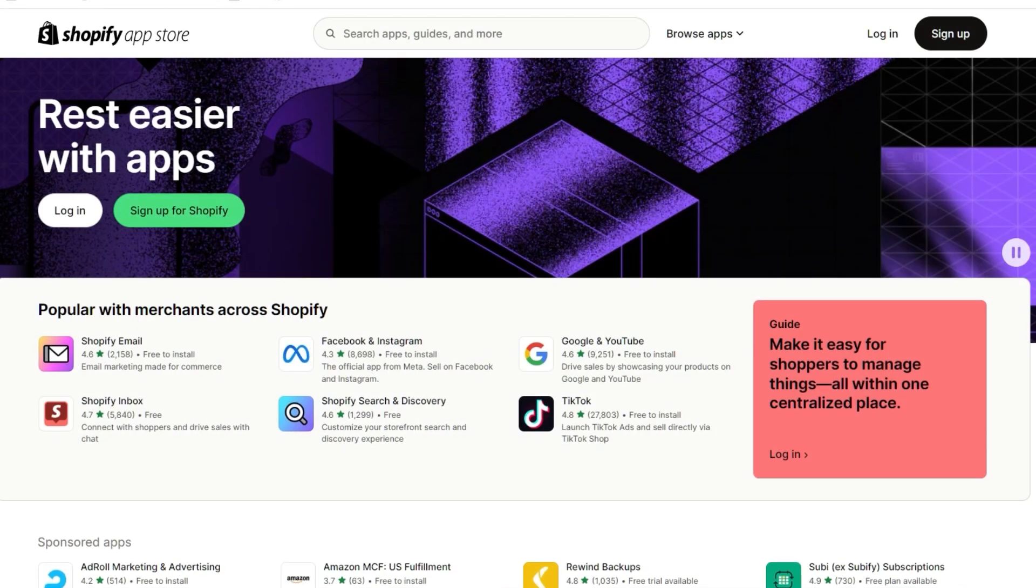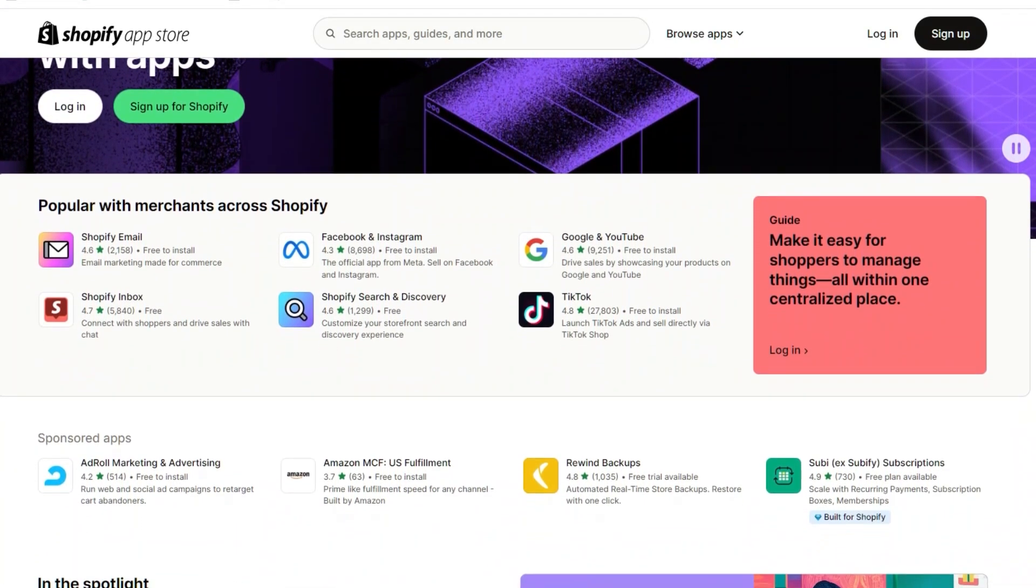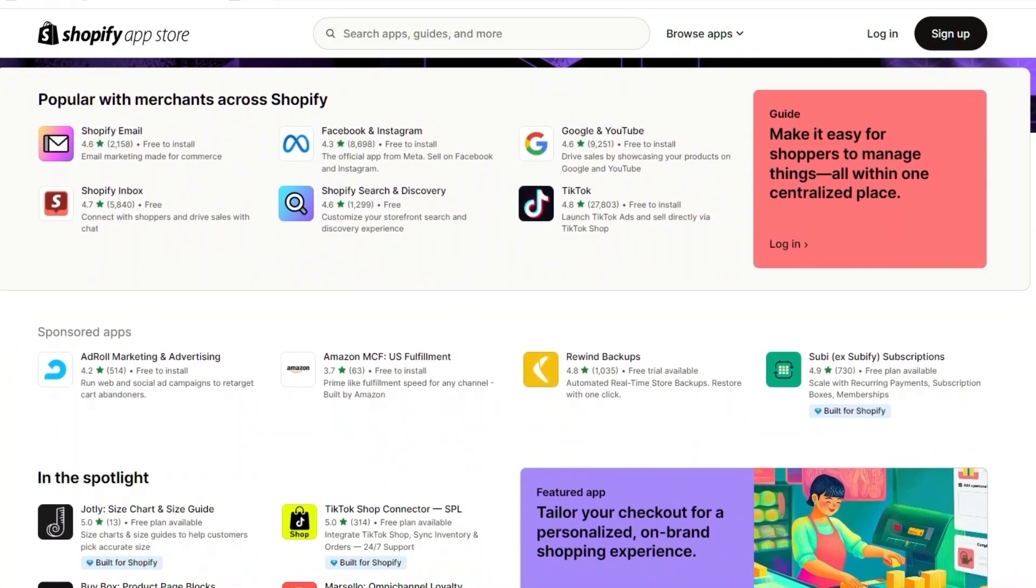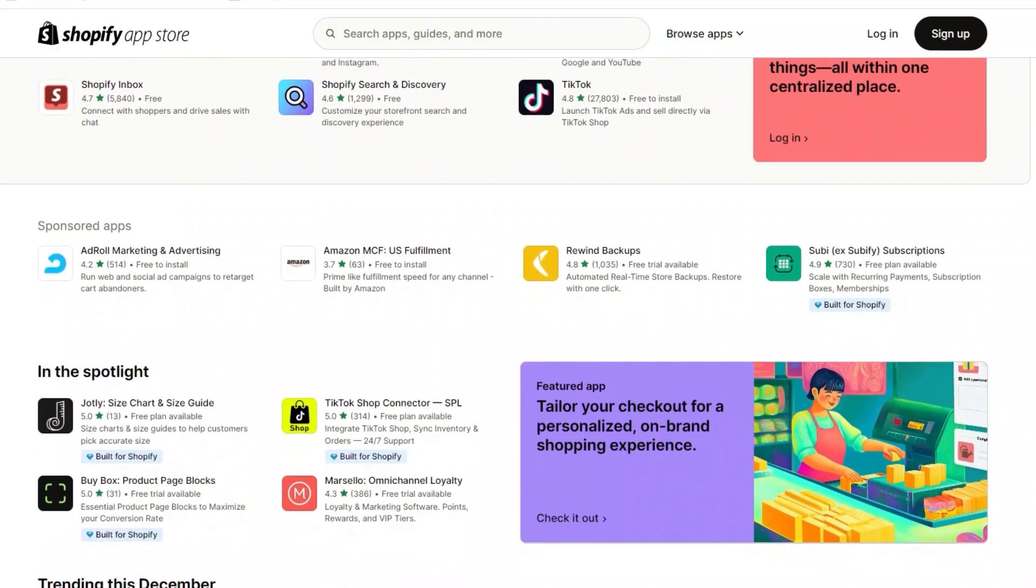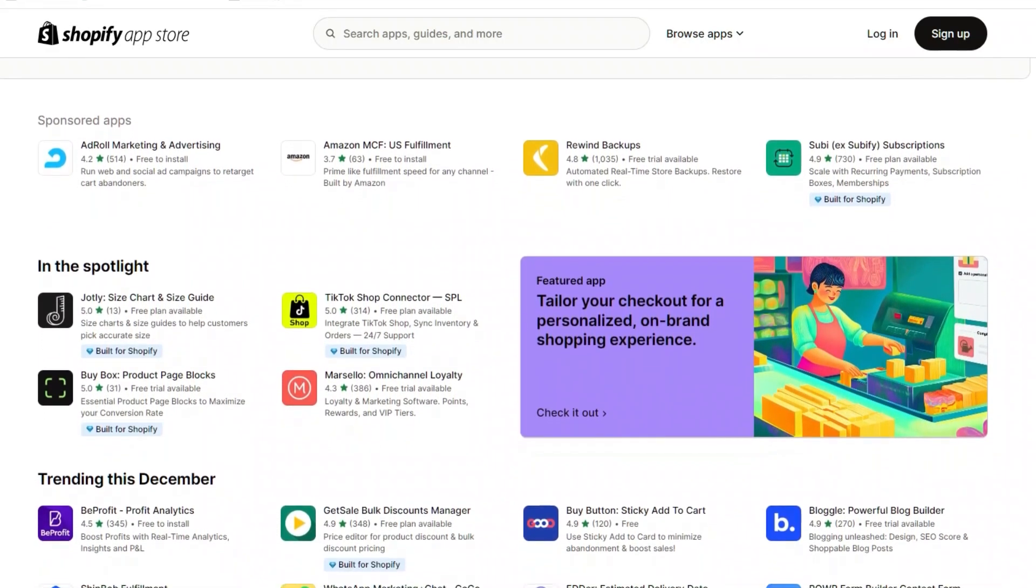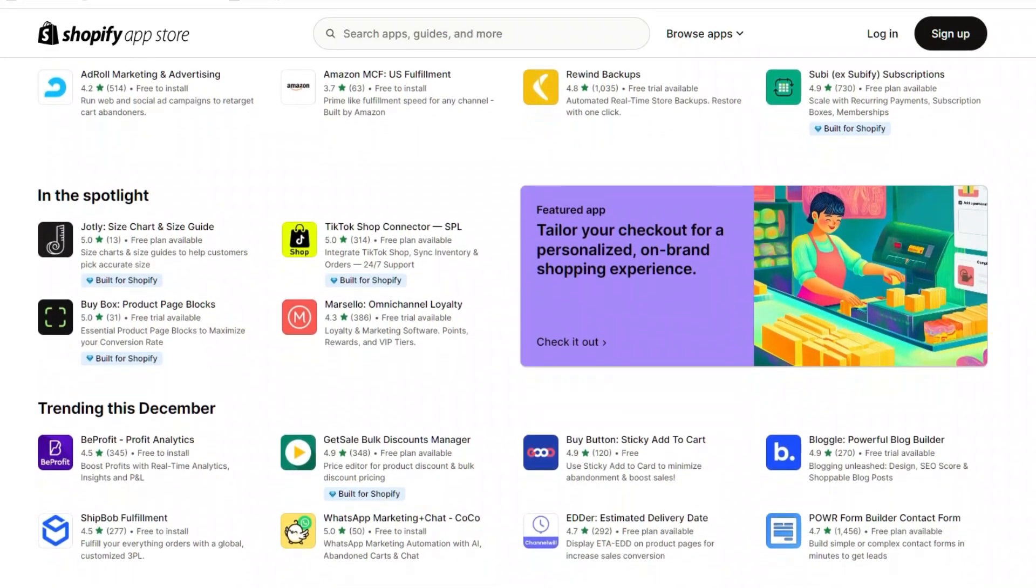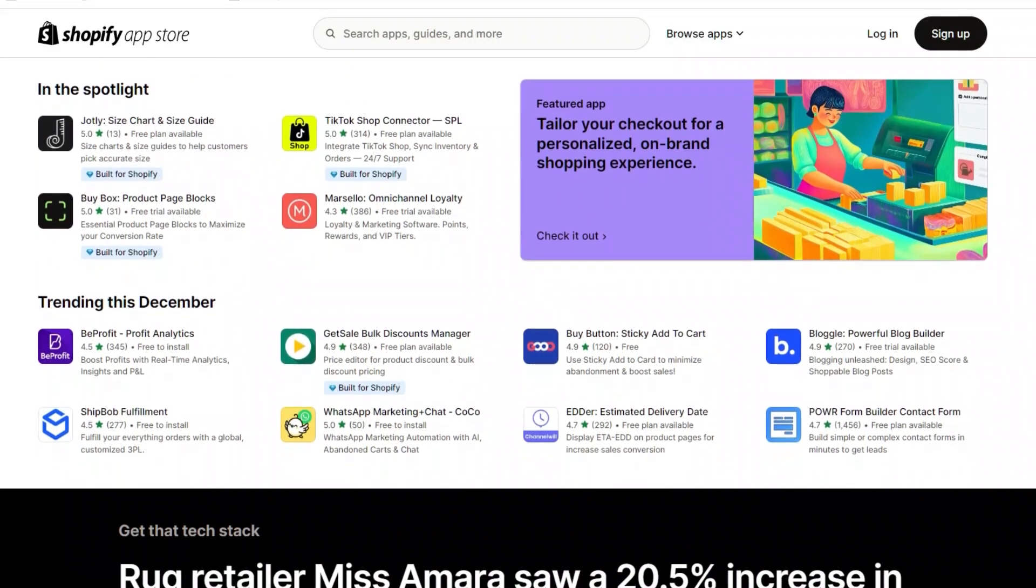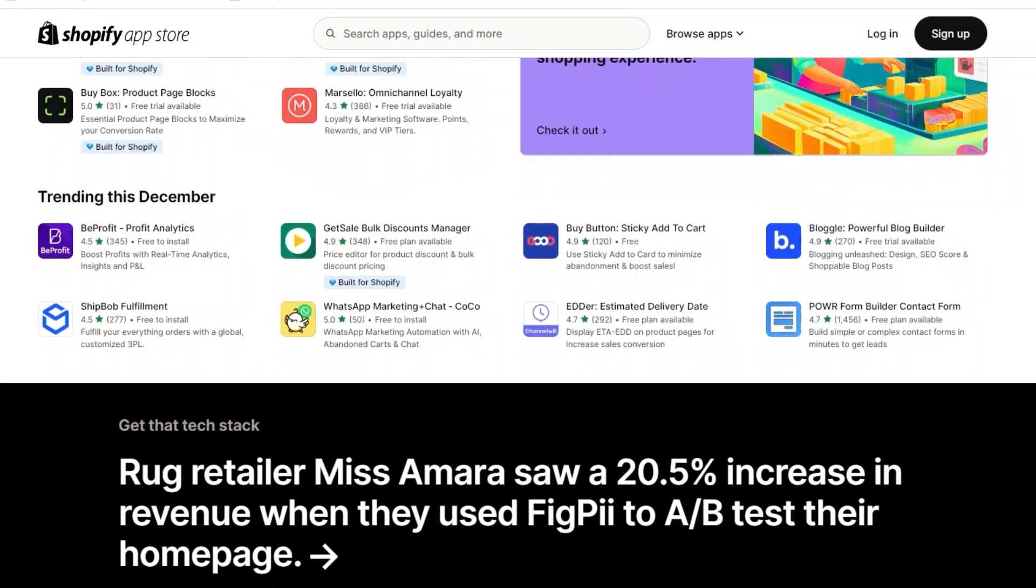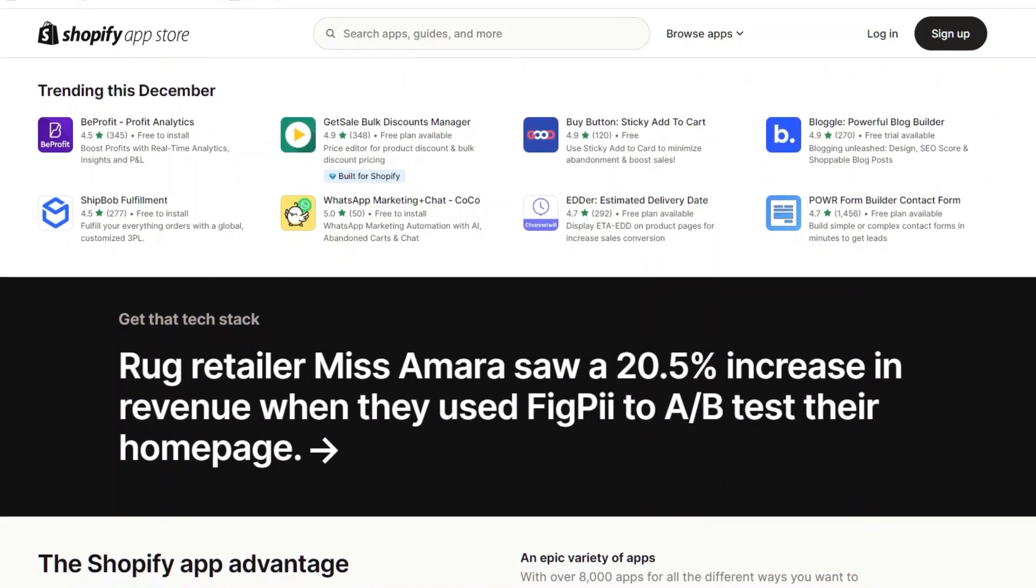There's also the Shopify app store. You can think of this kind of like an app store on your phone, but for your business. If you need to supercharge your marketing, there's an app for that. Want better product management or customer support tools? There's an app for that too. Some of the most popular apps help with email marketing, social media integration, and even dropshipping. While many apps are free, some come with a monthly subscription, so it's worth being selective.